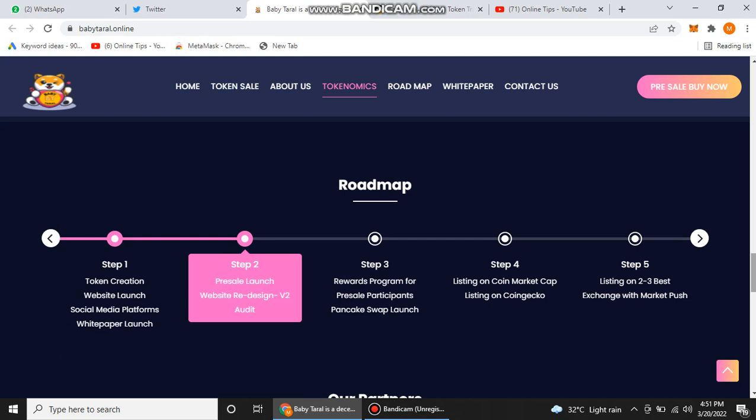In step three, they are going for a reward program for pre-sale participants and PancakeSwap. For step four, at least they are going to list on CoinMarketCap and CoinGecko. In step five, they are going to list on two to three best exchanges with market push.